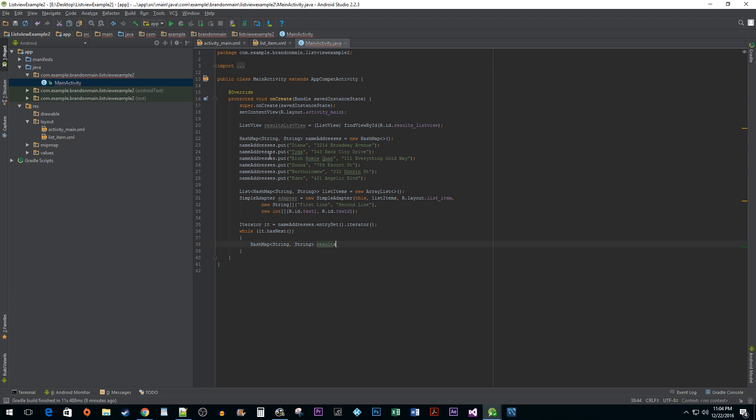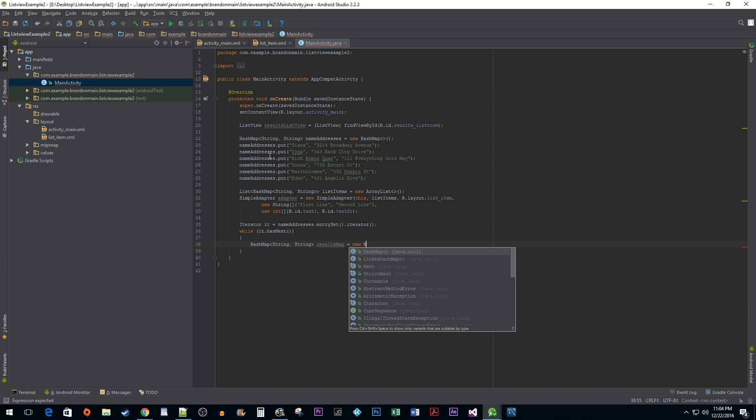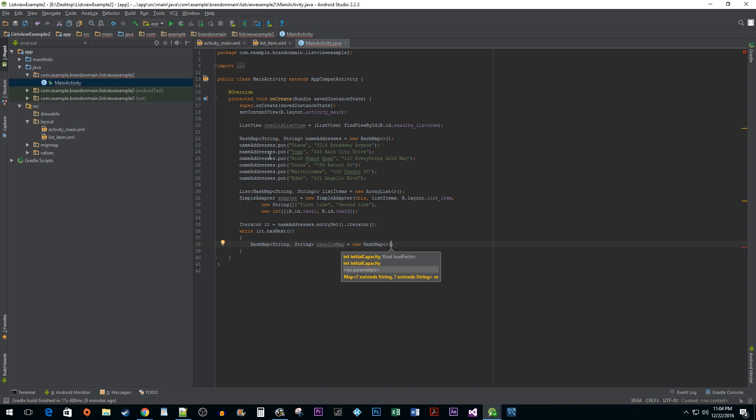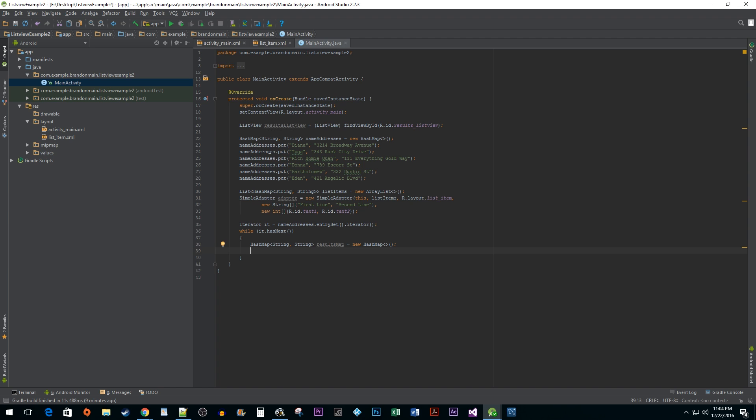Now this is where those first and second line string keys I mentioned earlier come into play. What we want to do is pair the first line string to our name value and the second line string to our address value. Alright, so we need the iterator to loop through all our key value pairs but we don't really want all the extra data that comes with the iterator object when trying to get at the pairs. So what we want to do is initialize a map.entry object.